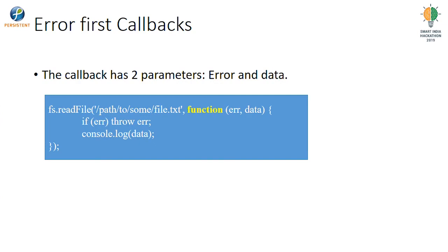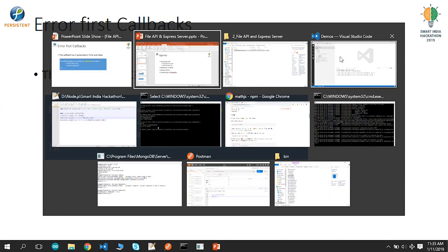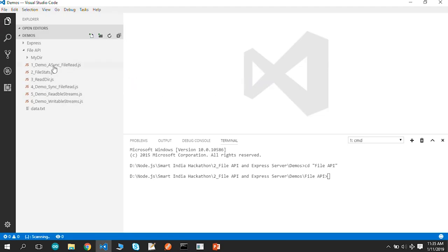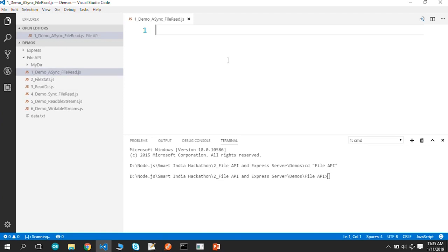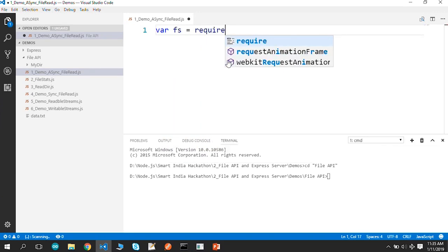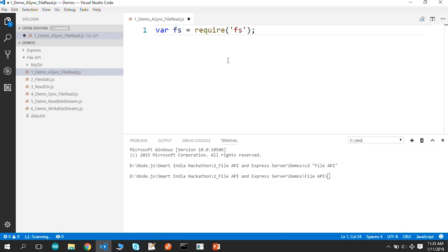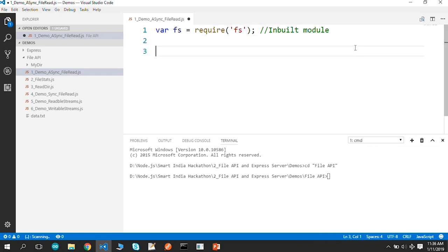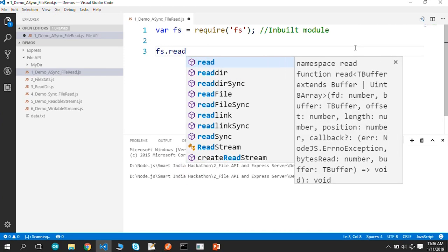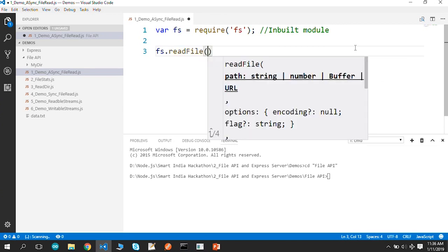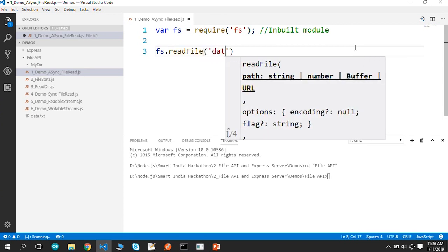Let us look at a demo. We will write code to read a simple file. We say fs equal to require fs module — this is a built-in module provided by Node, so we do not need to do any npm install. We can directly write the require statement and call the APIs. I will say fs.readFile. I have a sample file called data.txt.